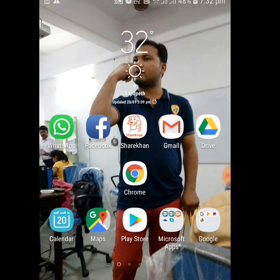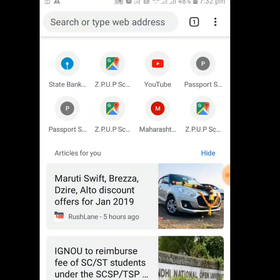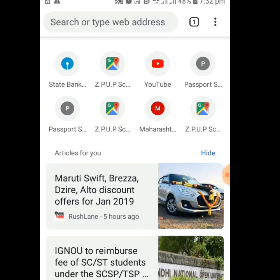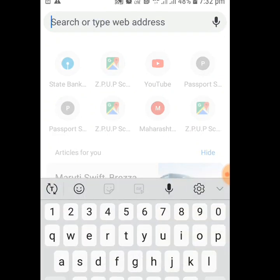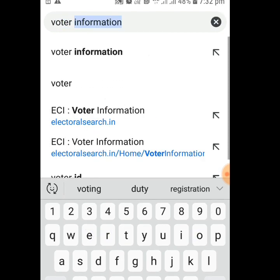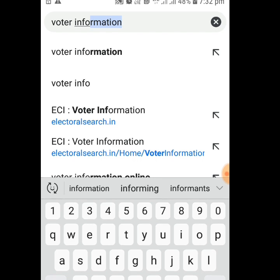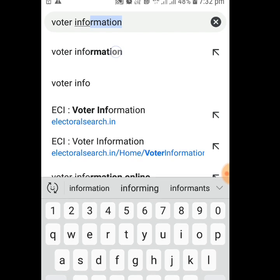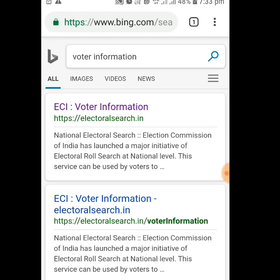For that, you just need to open your mobile browser. Here on my mobile it's Google Chrome, so I'm using it. Just open your Chrome browser, then type 'voter information' in the search bar and click on the result that appears.